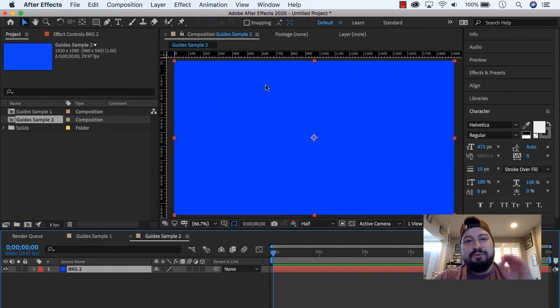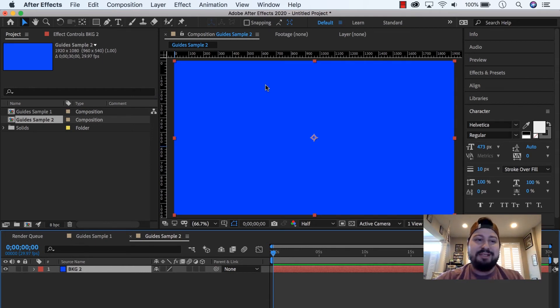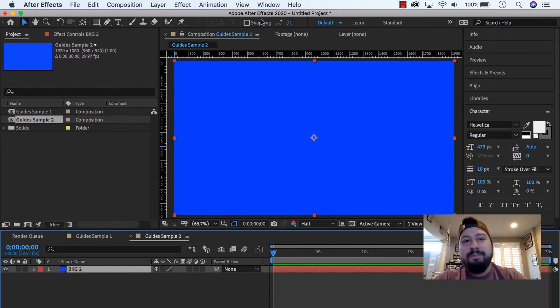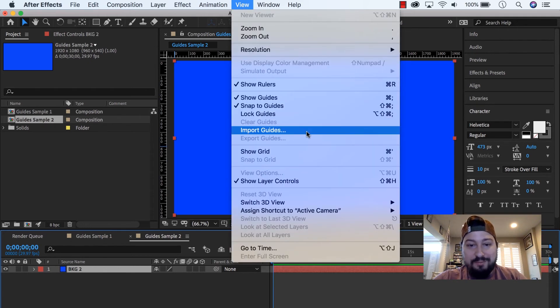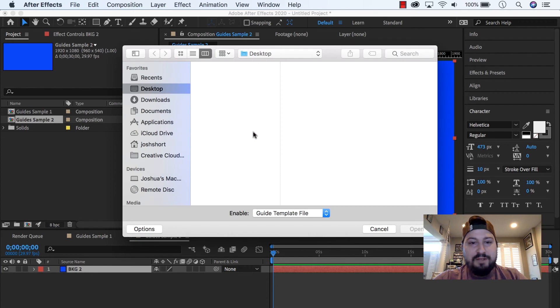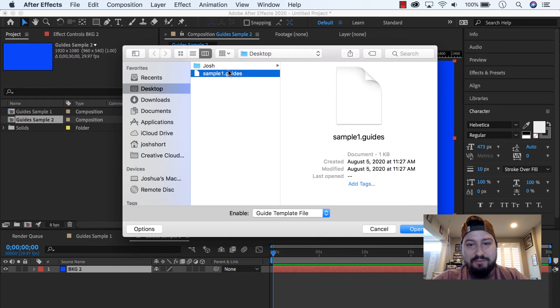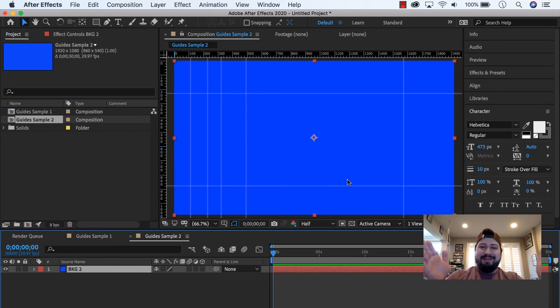So what we want to do is now we want to import the guides from the exported guides that we just did in the Guide Sample1 comp. So, go under View, and now go to Import Guides, select that, go find that .guides file that we made, click Open, and there we go.